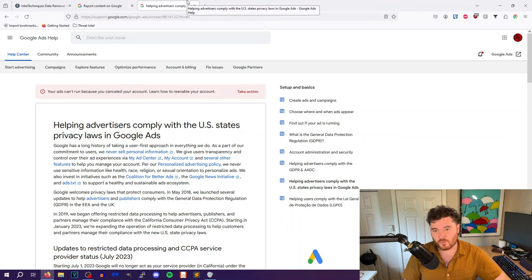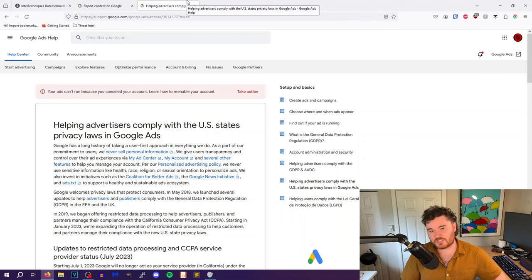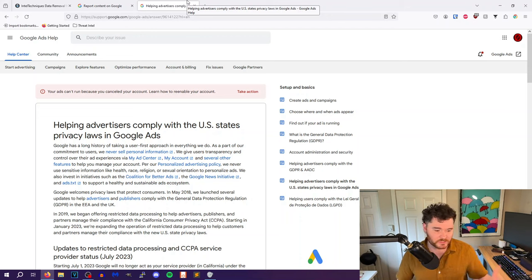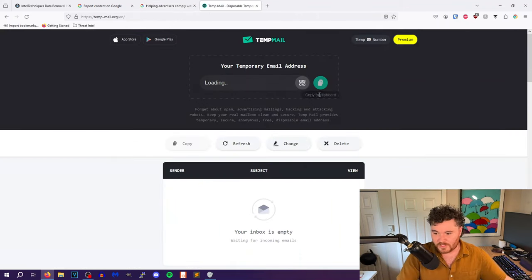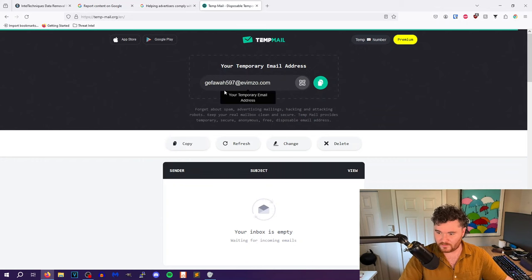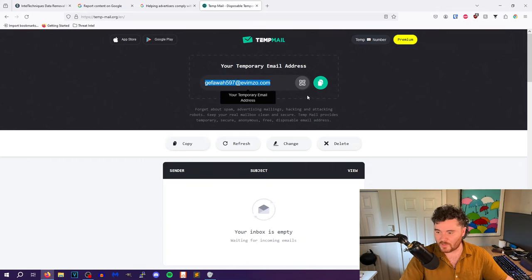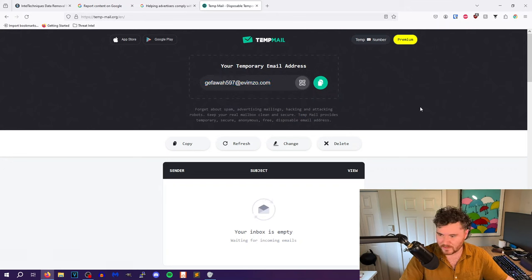If you need to do a one-off email just to validate and create an account, there are many different burner email services out there that will give you a random email address. You create an account with that, it'll show up in a temporary inbox, and you have it for like five or ten minutes.